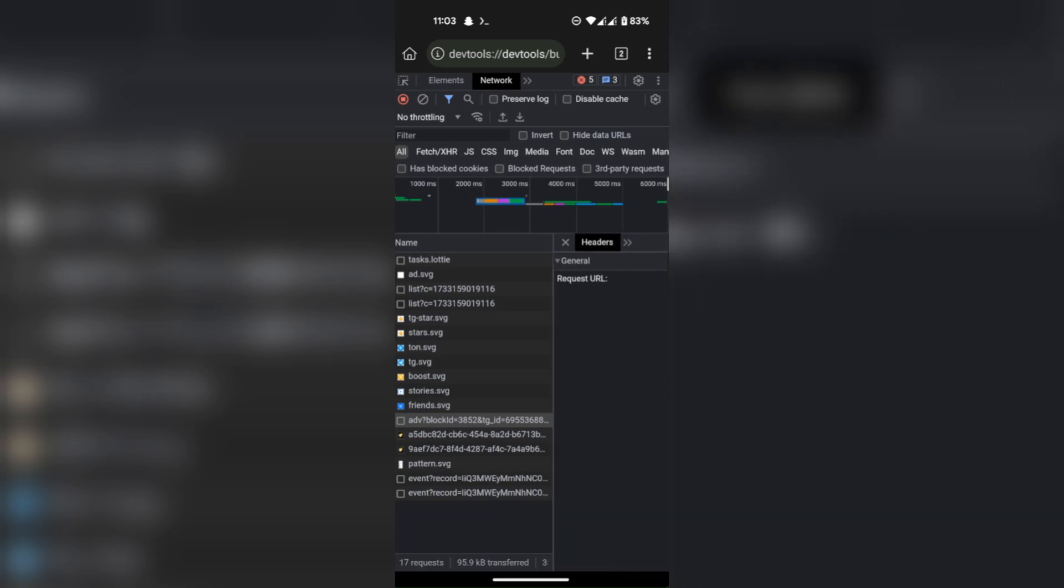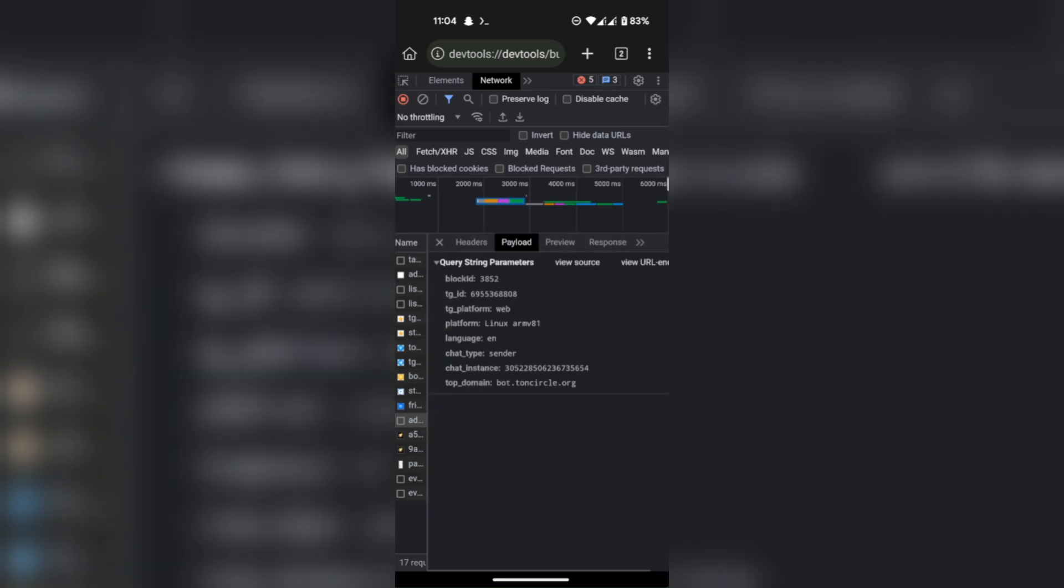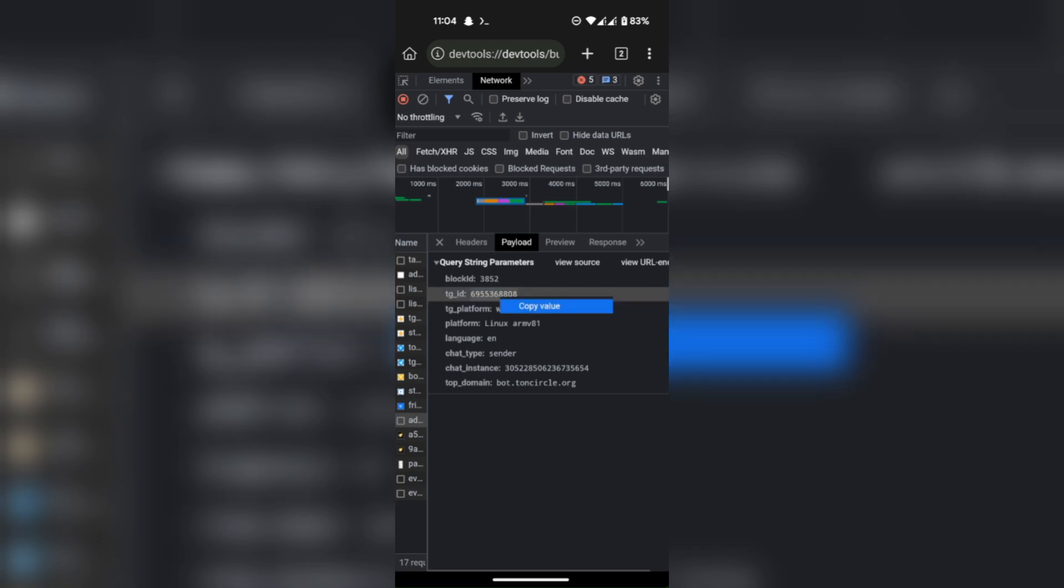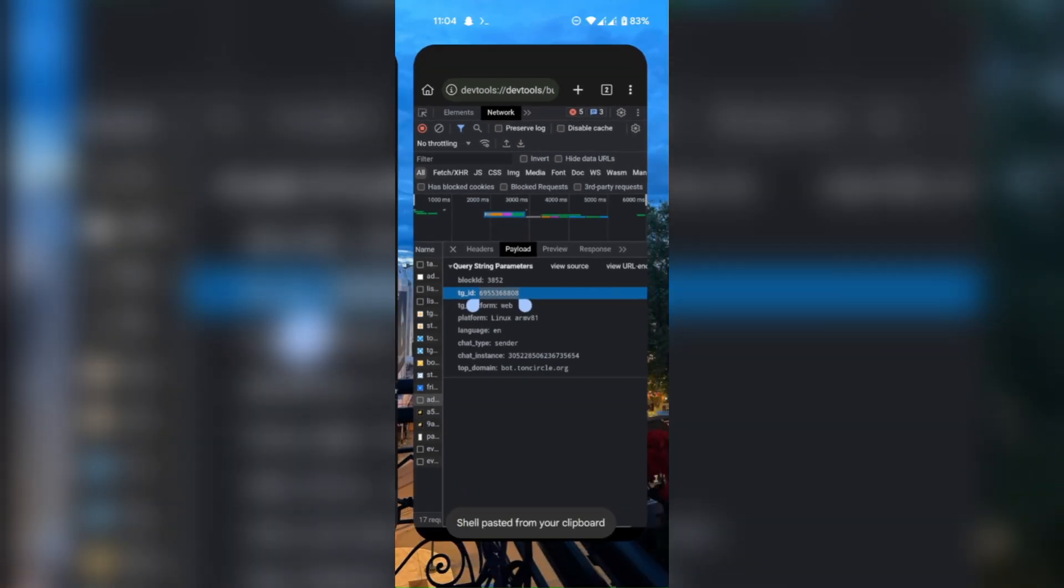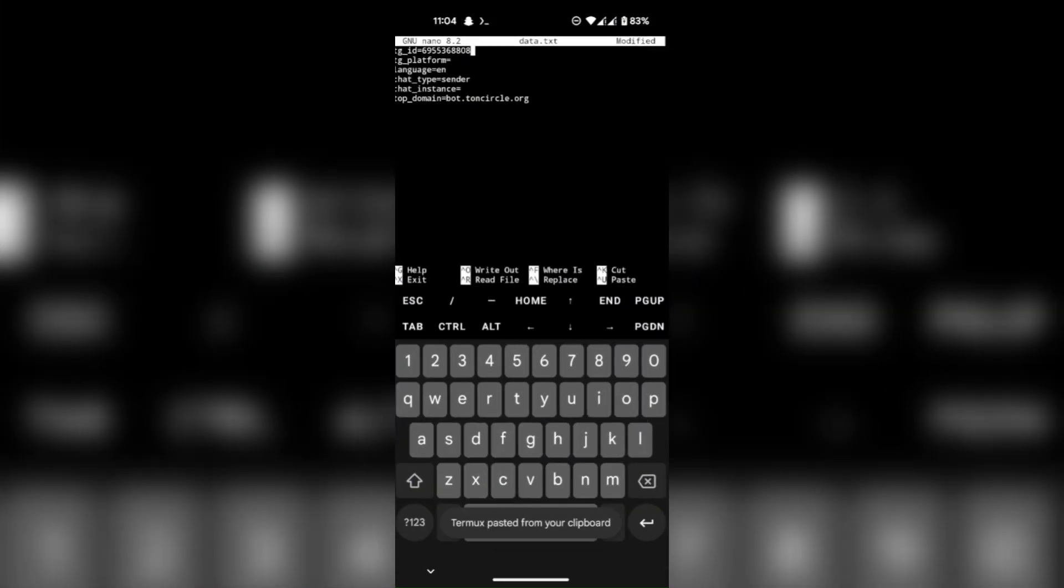Click on it and then go to payload. You will find all the info here. If you are on Android, set your TG platform to Android.